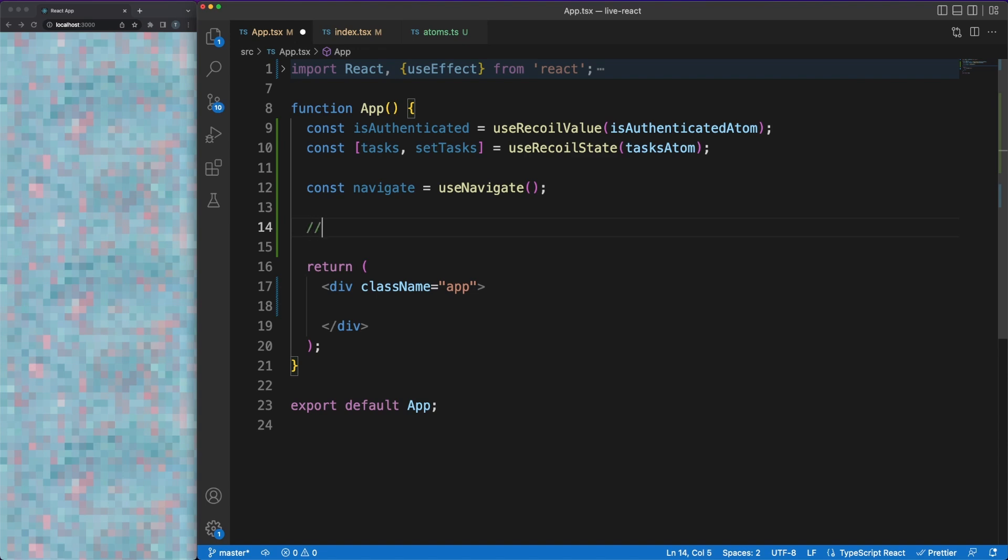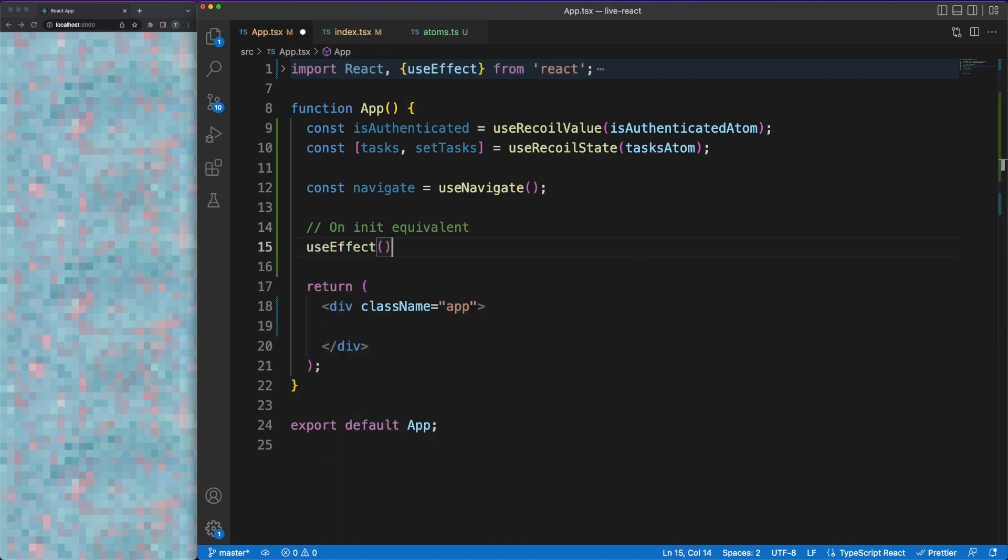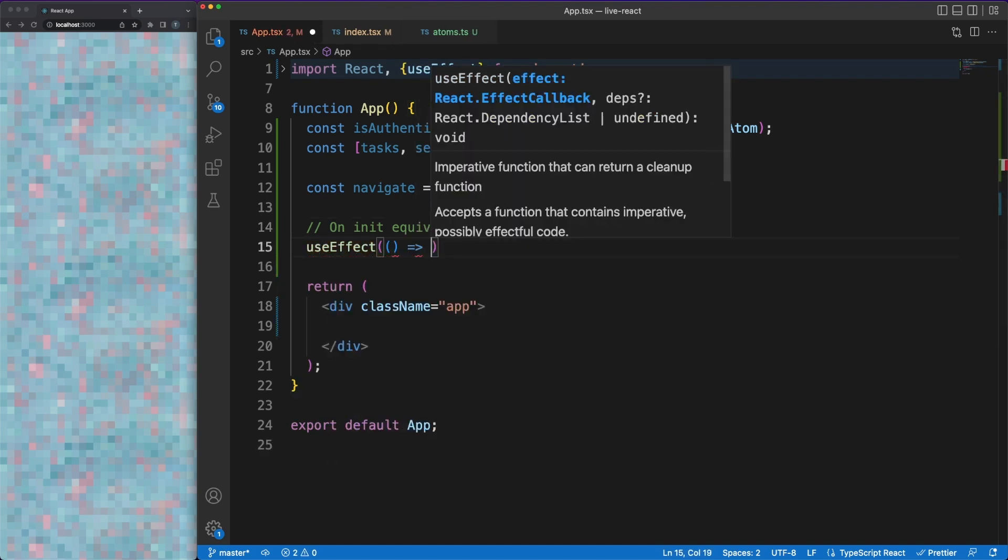So, with hooks, we don't have a direct way to link to the component's lifecycle methods, such as the mounted event. What we can do is to define a useEffect with an empty dependency array.